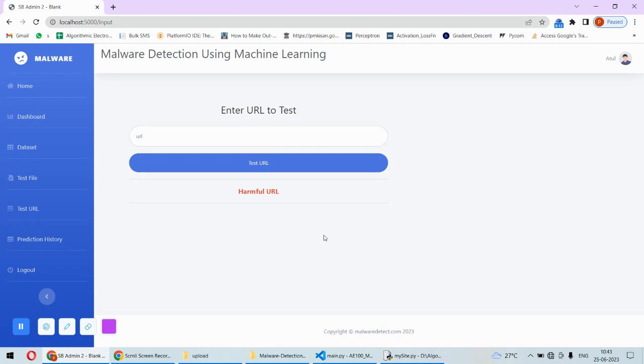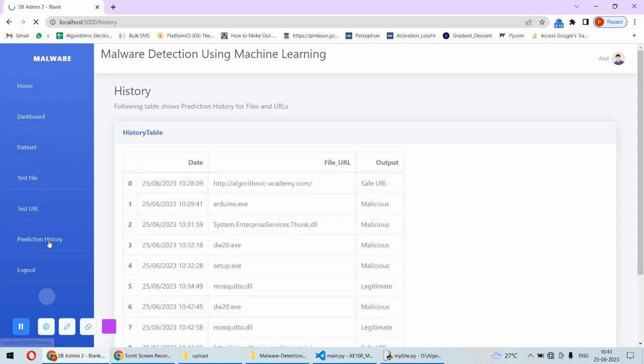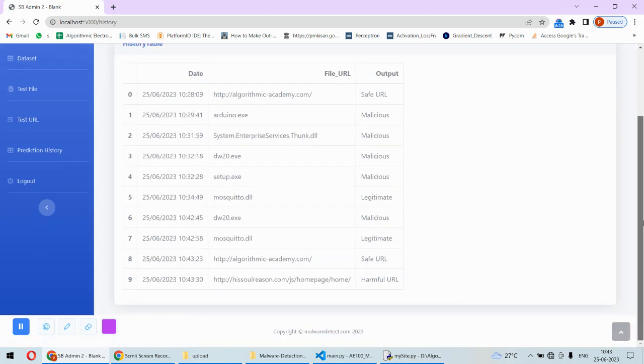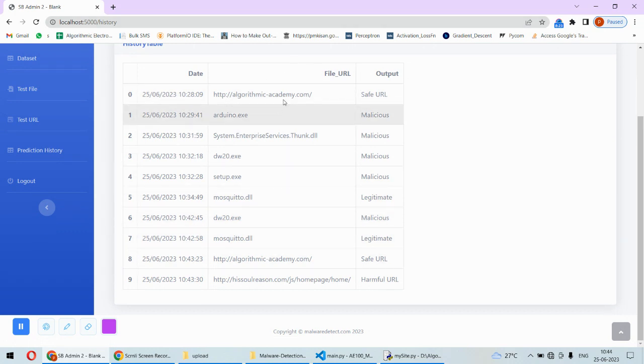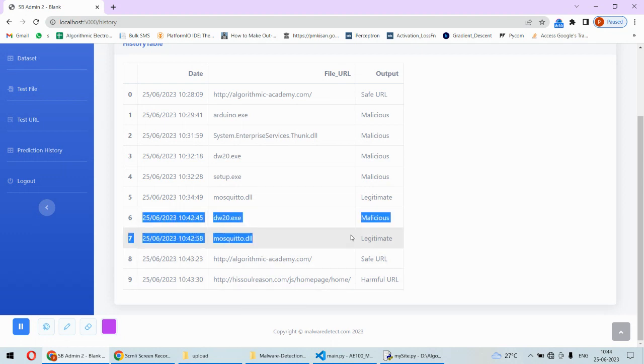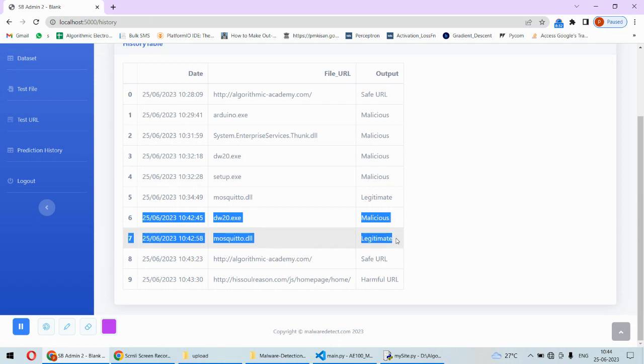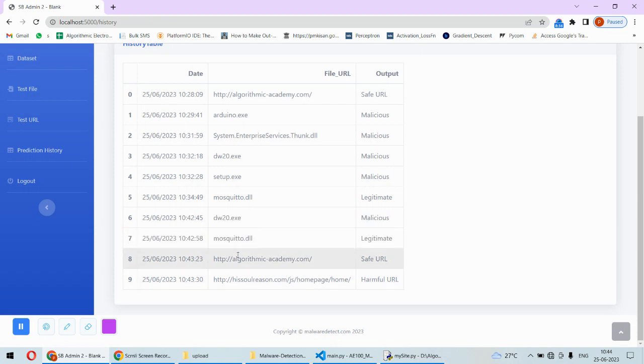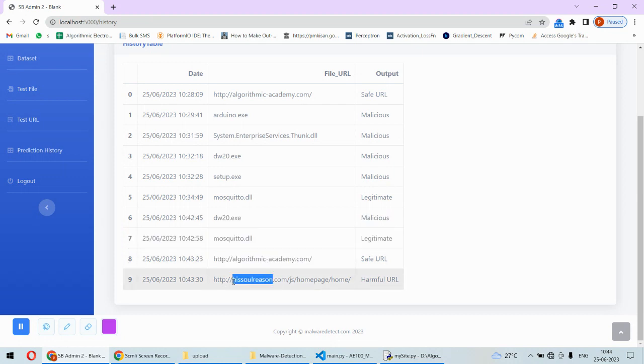At the end we can get the prediction history, and this is the table of your history record. Either file or URL you are going to test - for example now this is the testing for two days. We have tested this and it was not safe, then this file was safe, also this URL was safe and this URL was harmful.